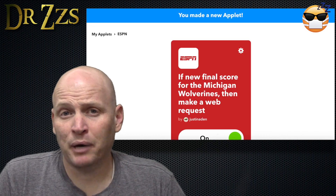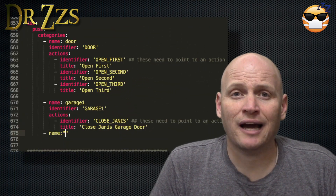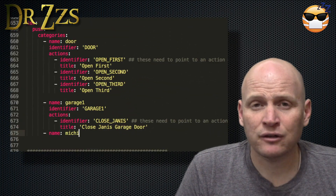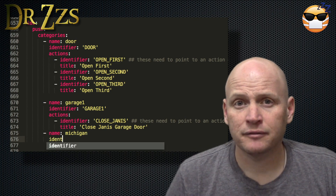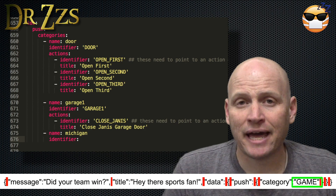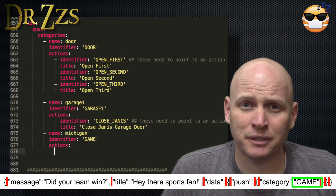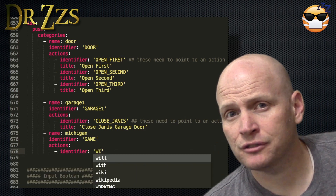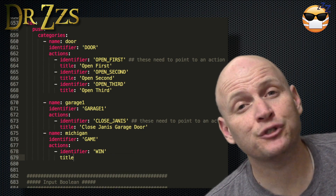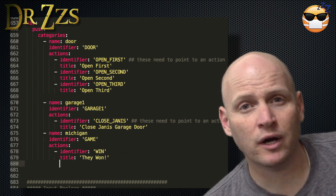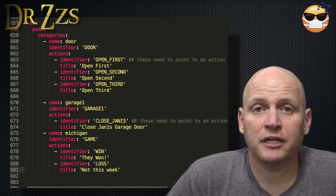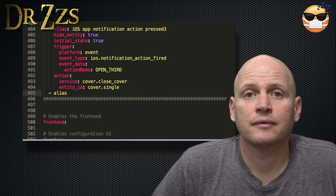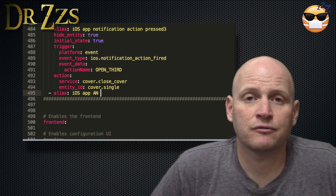Now to set up our action button in Home Assistant, open your configuration.yaml file. Go to the iOS component, under Push and under Categories, and add a new name. The name can be anything you want, but the identifier has to match what you just put in your IFTTT applet. There are going to be two actions for this notification, meaning two buttons — one for if they won, and one for if they weren't so lucky. Now go under Automations and make new automations for these two buttons.